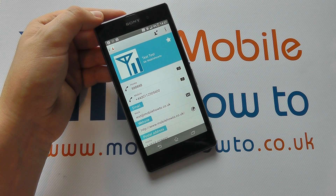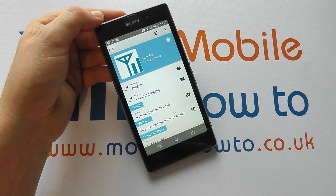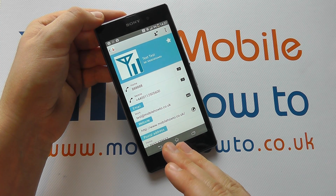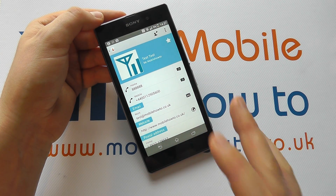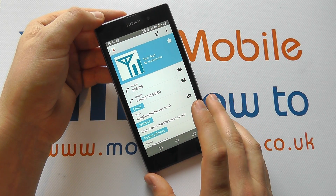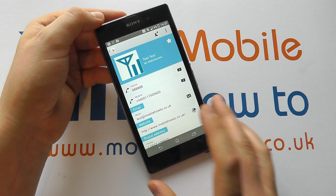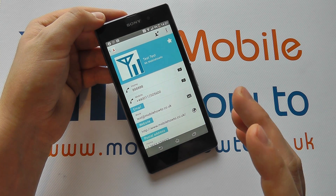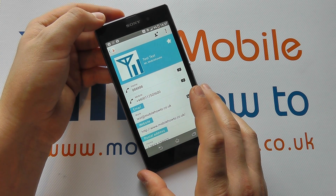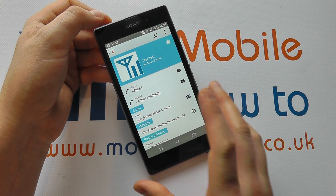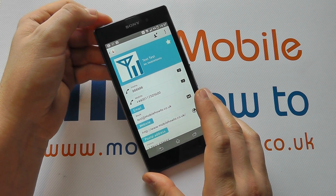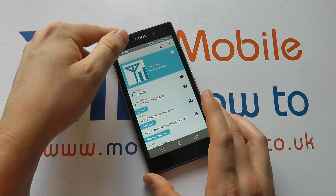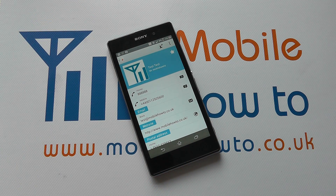That has now been set to that contact. So if that contact rings us, the ringtone Air will play. If somebody else contacts us who has not had a specific ringtone set, then the ringtone Orion will play. And that's how you set a ringtone for a contact on the Z1.